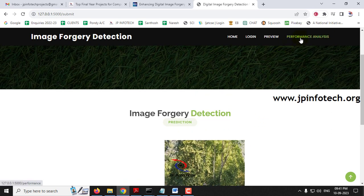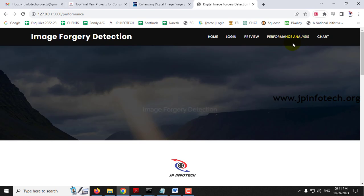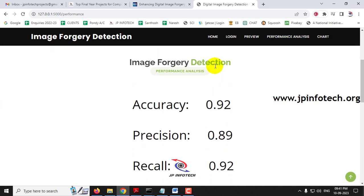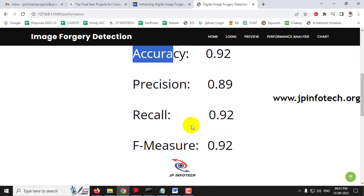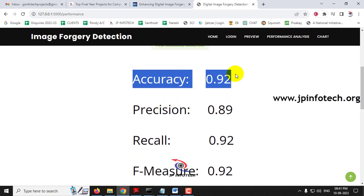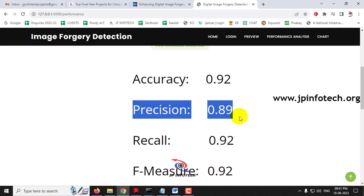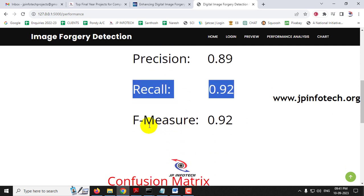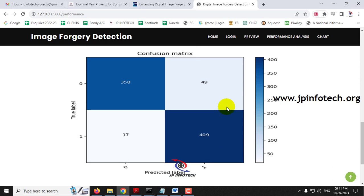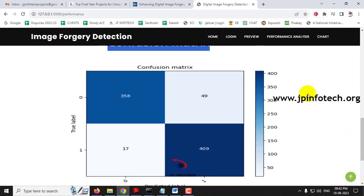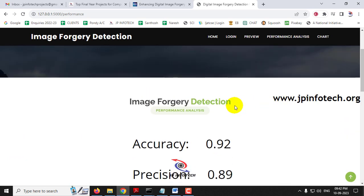Now let us move to the performance analysis part. Click the performance analysis menu to see the parameters: accuracy is 0.92, precision is 0.89, recall is 0.92, and F-measure value is 0.92. You can also see the confusion matrix, which contains the true and predicted labels for both the authentic and fake cases. This covers the performance analysis part.